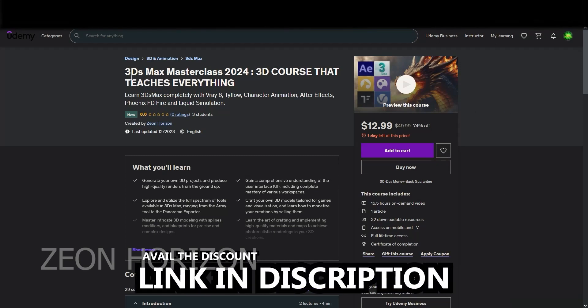If you want to learn 3ds Max completely with V-Ray 6, TyFlow, Character Animation, After Effects, Phoenix FD Fire and Liquid Simulations, you can go ahead and take my course.